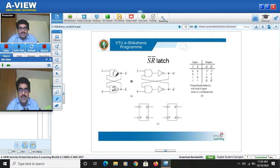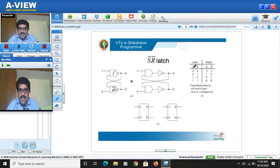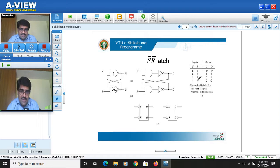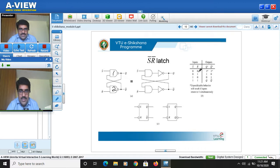For this logic diagram we have two inputs: S-bar and R-bar. We can have four combinations. When S-bar is 0 and R-bar is 0, it means S and R are both 1. When S-bar is 0 and R-bar is 1, it means S=1, R=0. When S-bar is 1 and R-bar is 0, it means S=0, R=1. When both S-bar and R-bar are 1, it means S=0, R=0.